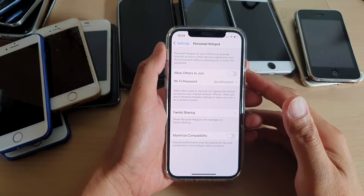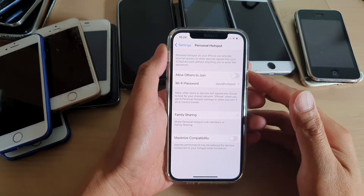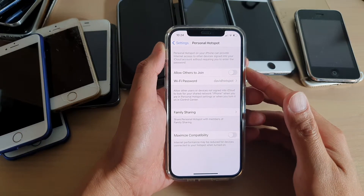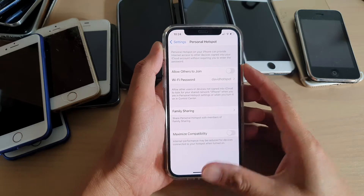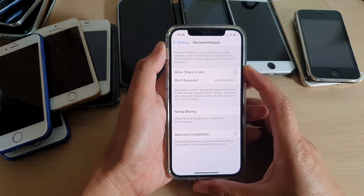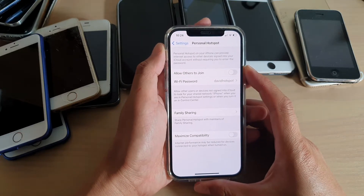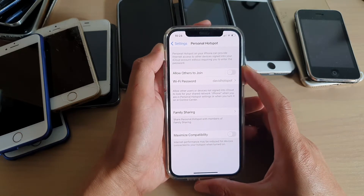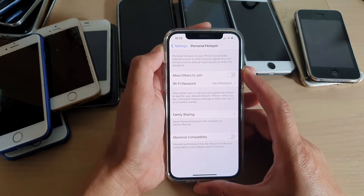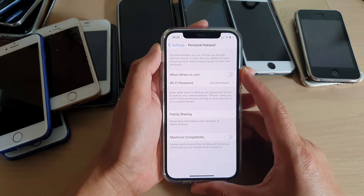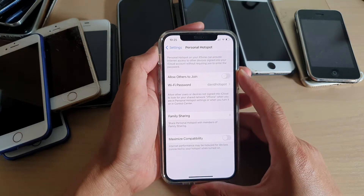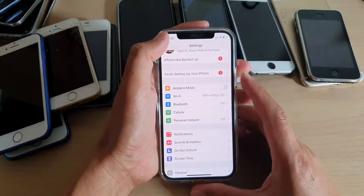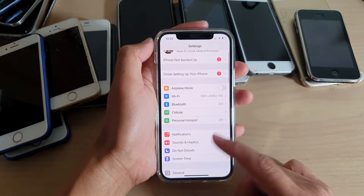In this video we're going to take a look at the two different ways how you can enable or disable personal Wi-Fi hotspot on your iPhone 12 or the iPhone 12 Pro. First, let's go back to your home screen by swiping up at the bottom of the screen.